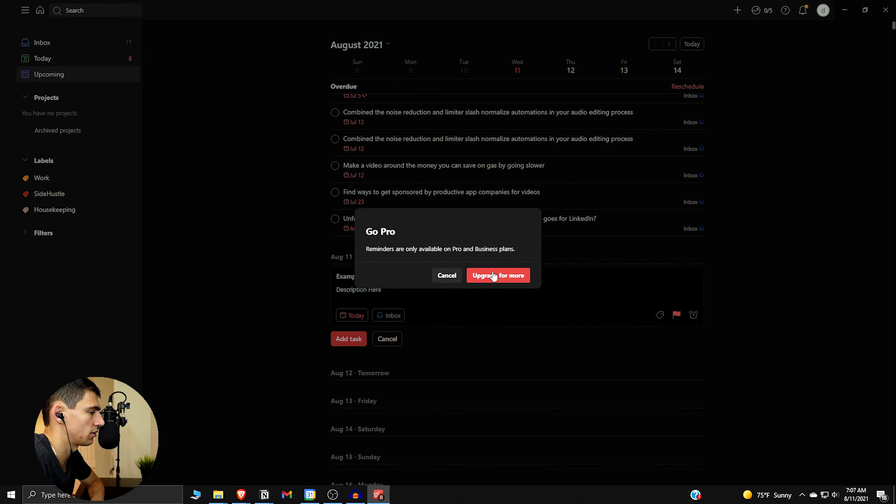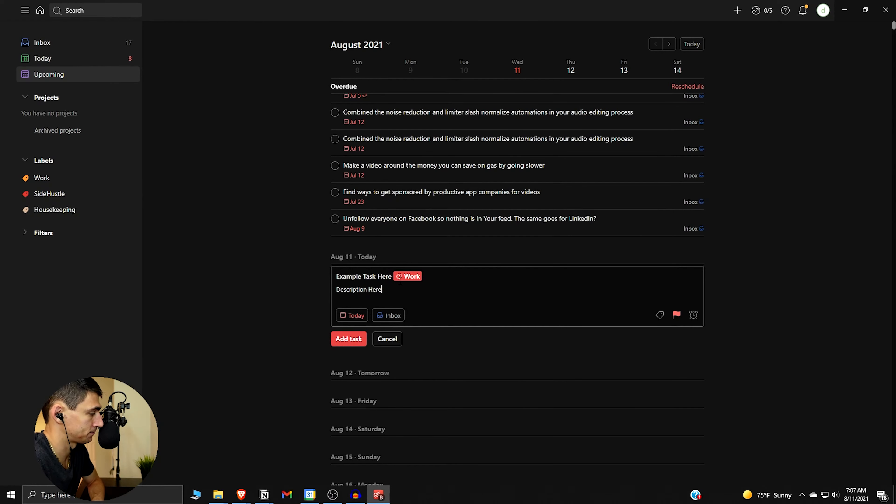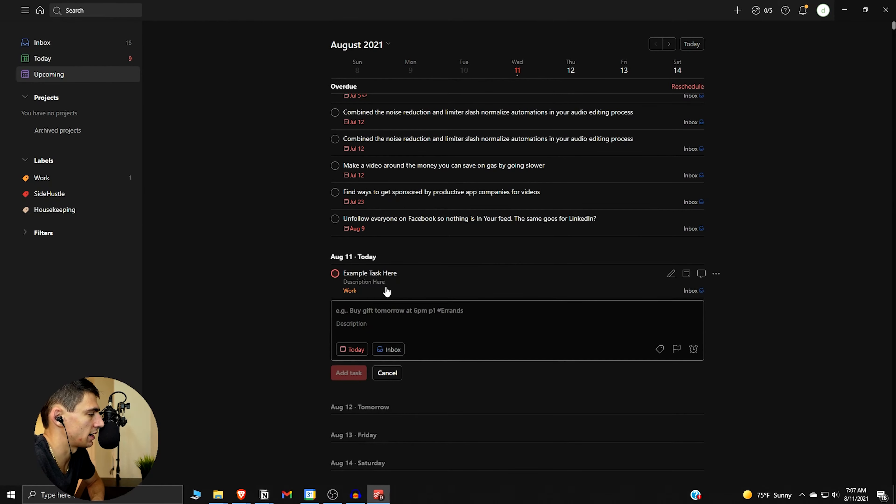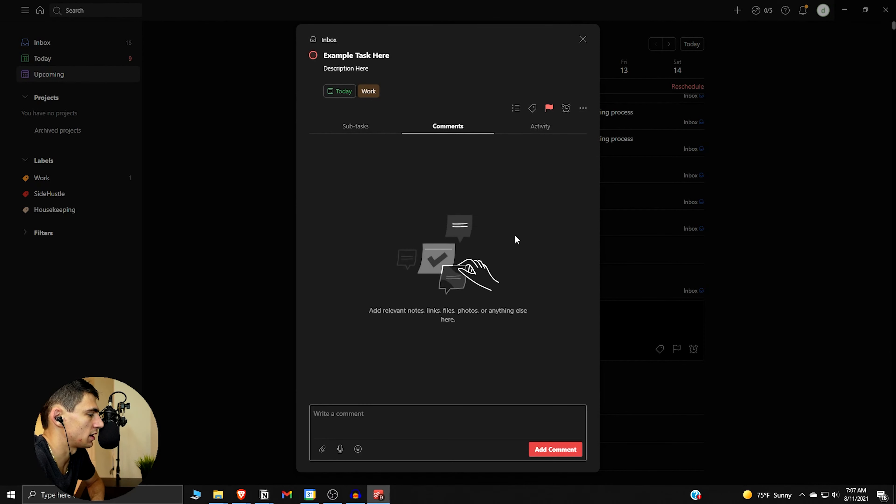Then we can add a label, so say it's work. We can add a priority level, so this is priority numero uno. You can add a reminder if we had the pro plan, and then let's try to add this task and then dive back into it.